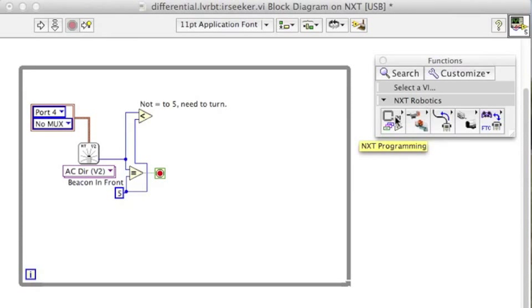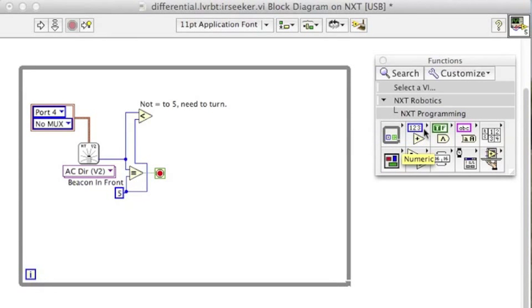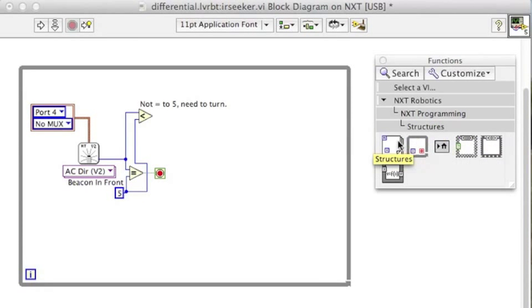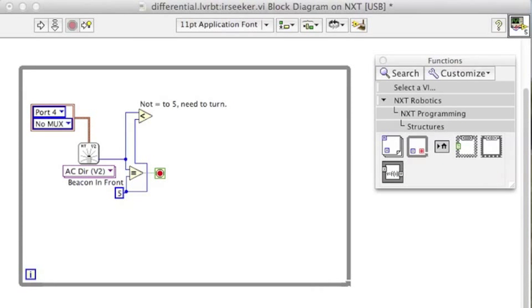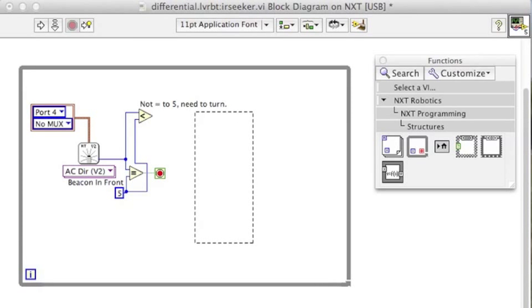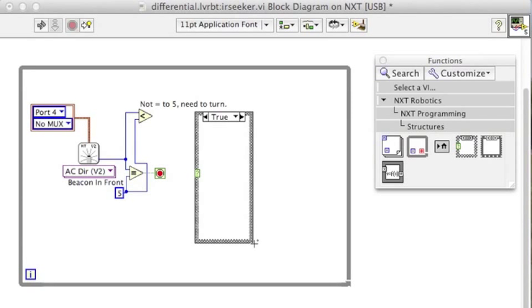To handle these two different options, we're going to need a case statement. So go into the structures and then drag a case statement block into our block diagram.